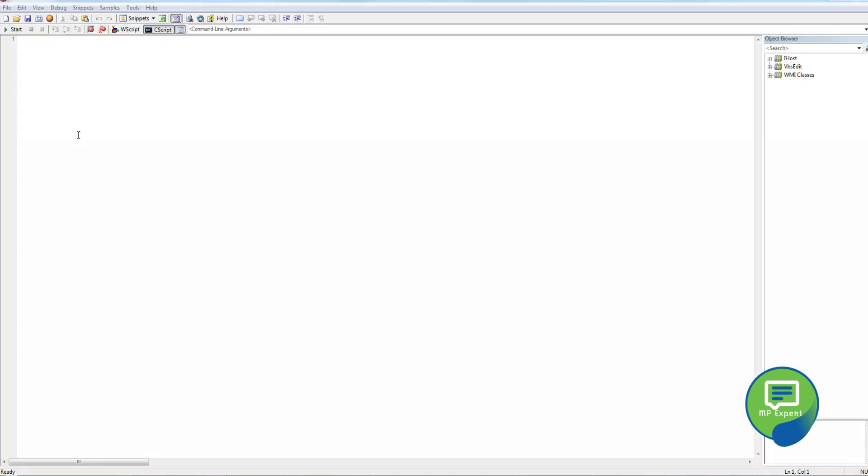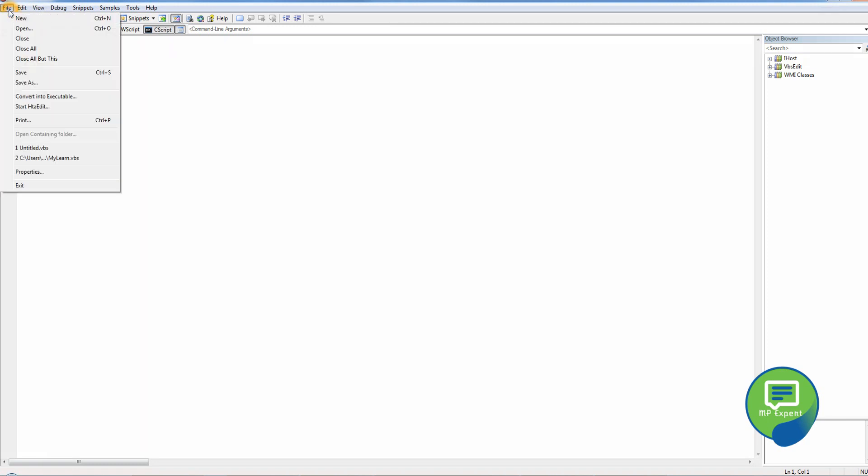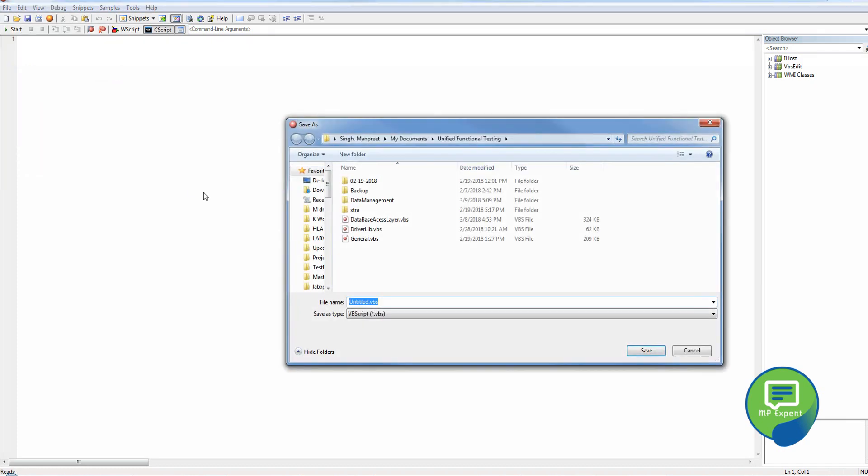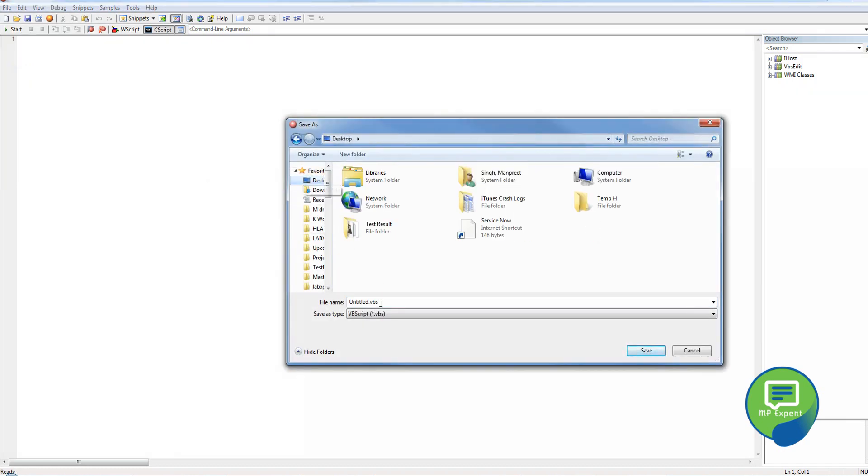So here, when you launch the application after installing VBSEdit, it will give you this window. Now what we're going to do is save it first. I would like to save it on my desktop, so let's call it my VB script.